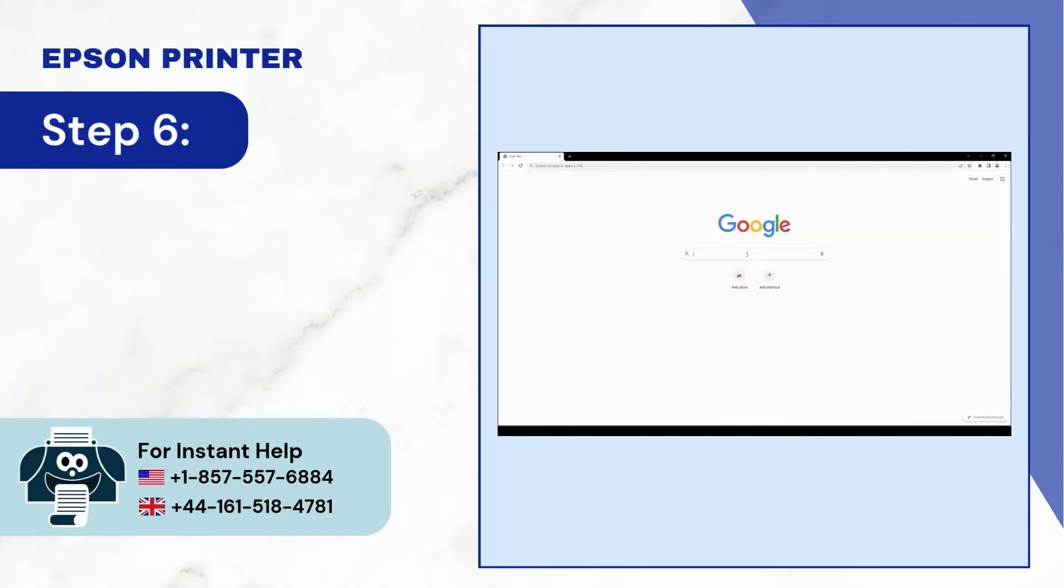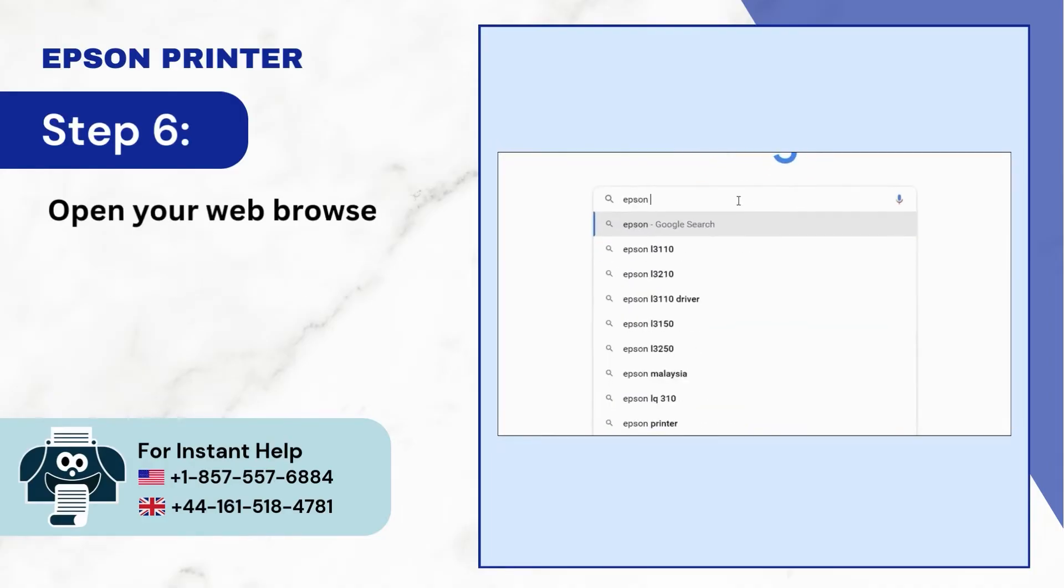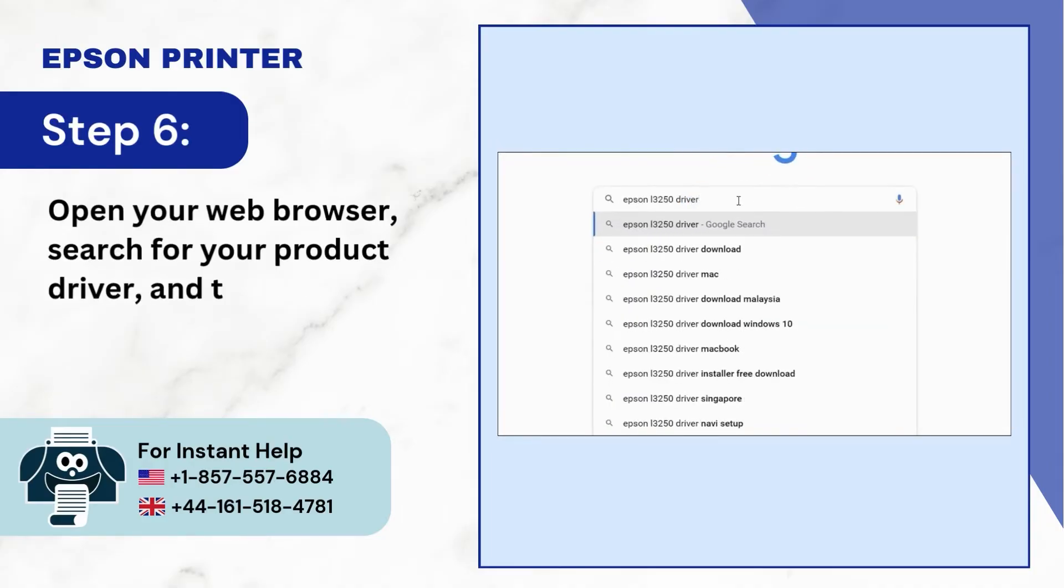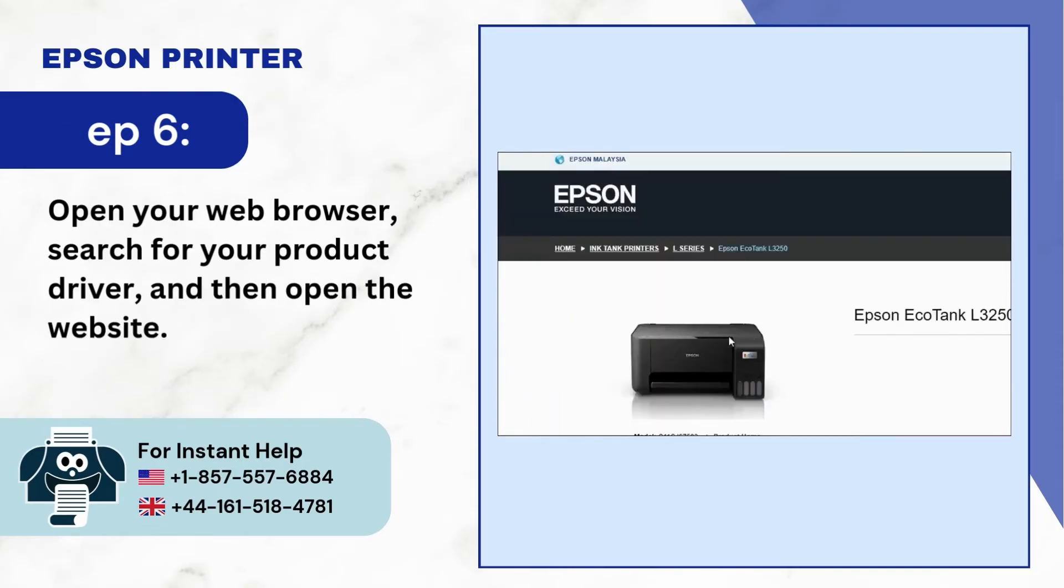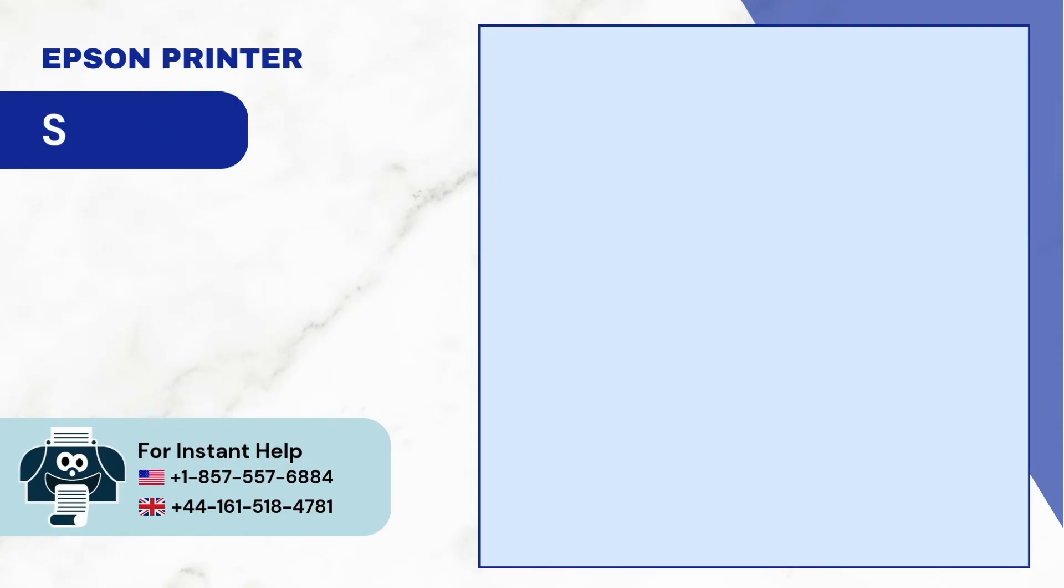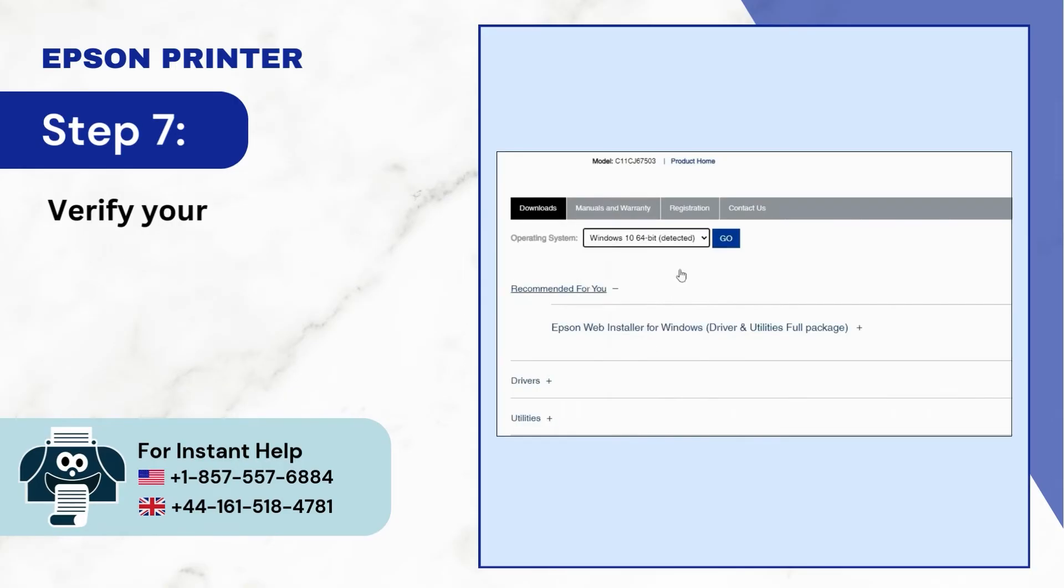Step 6: Open your web browser, search for your product driver, and then open the website. Step 7: Verify your operating system.